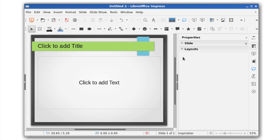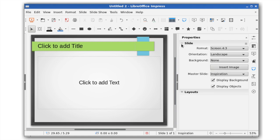In the properties sidebar, a new slide panel lets you quickly change the format, orientation, and background image of a slide.